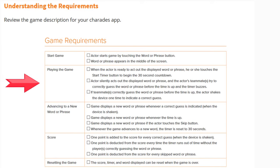In order to play the game, when the actor is ready to act out the displayed word or phrase, he or she should touch the start timer button to begin the 30-second countdown. The actor will silently act out the displayed word or phrase and the actor's teammates try to correctly guess the word or phrase before the time is up and the timer buzzes.